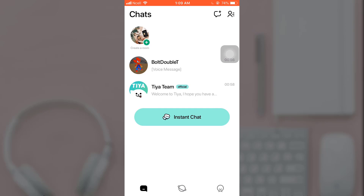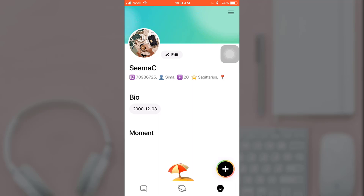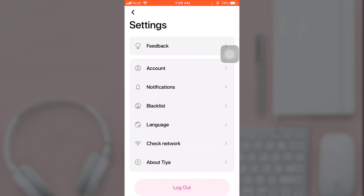After you open up your app, on the bottom right you can see your profile icon — tap on it. Now tap on the three-bar menu icon which is located on the top right.